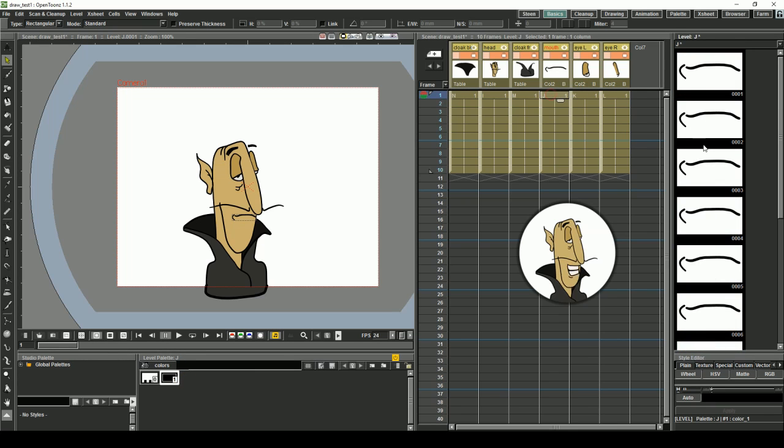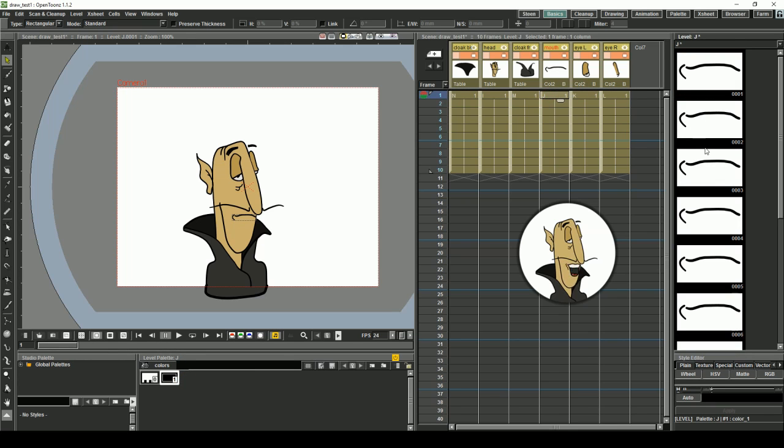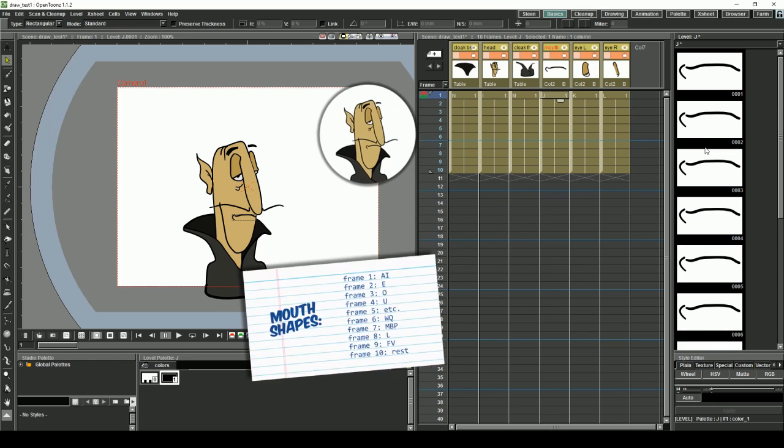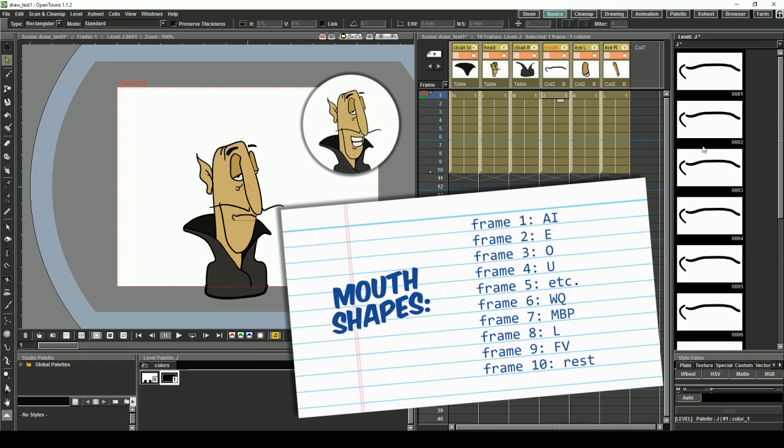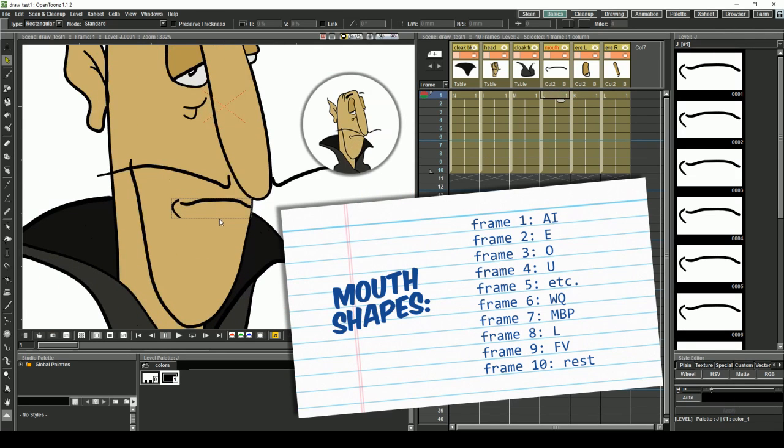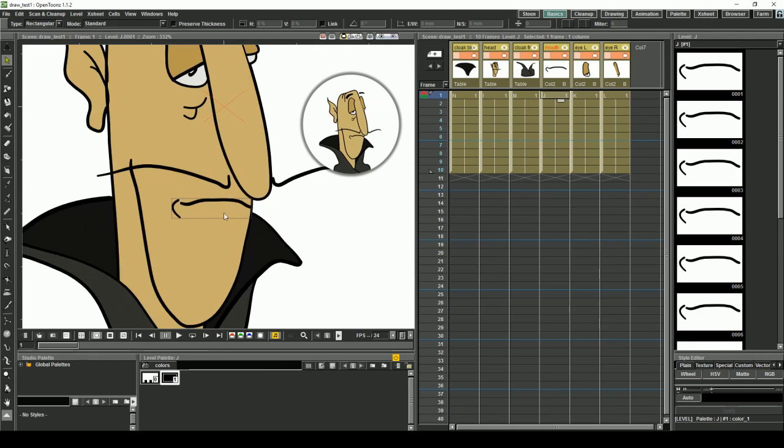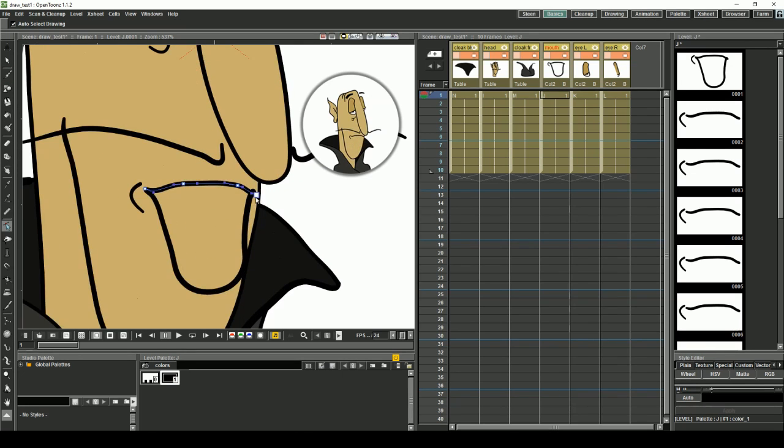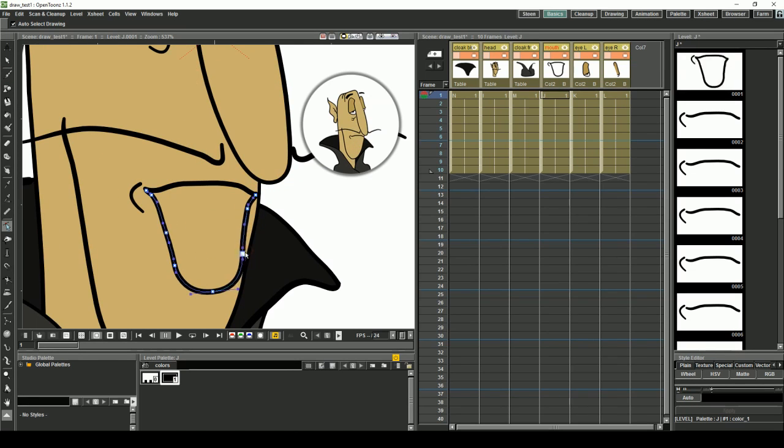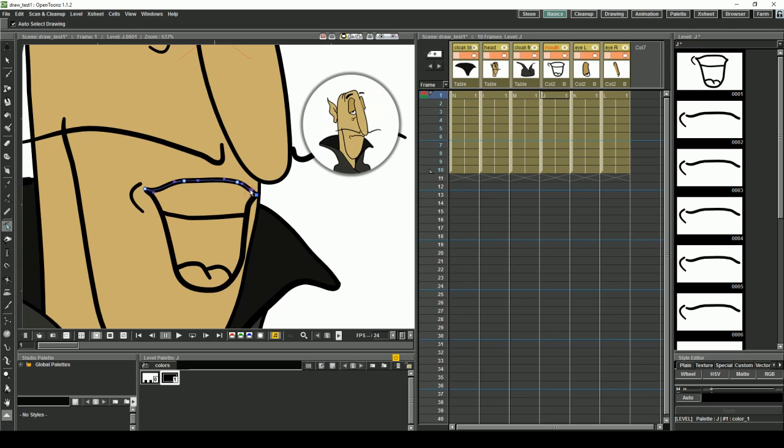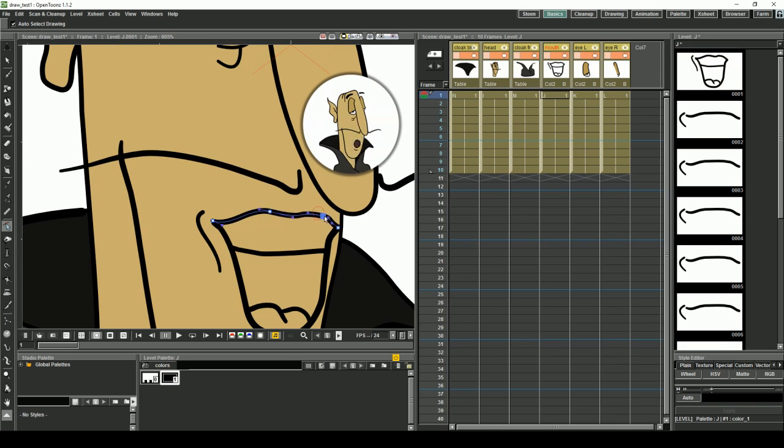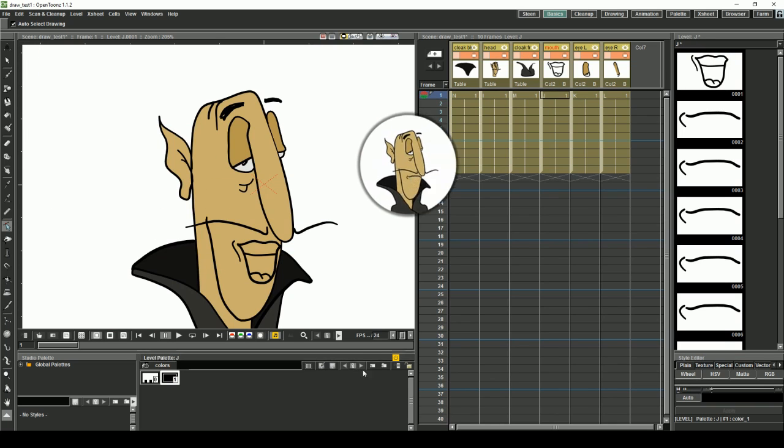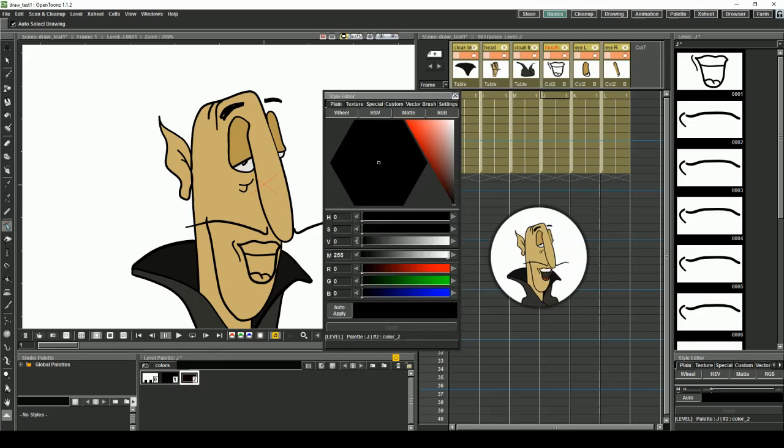Now let's tackle the mouth shapes. We're going to use 10 of them, these ones to be precise, from the Preston Blair phoneme series. Select frame 1 of your mouth layer. Choose the brush tool and now start drawing your first mouth shape. In this case, the shape for the ANI. When your first shape is done, add new colors for the inside of the mouth, the tongue and the teeth.